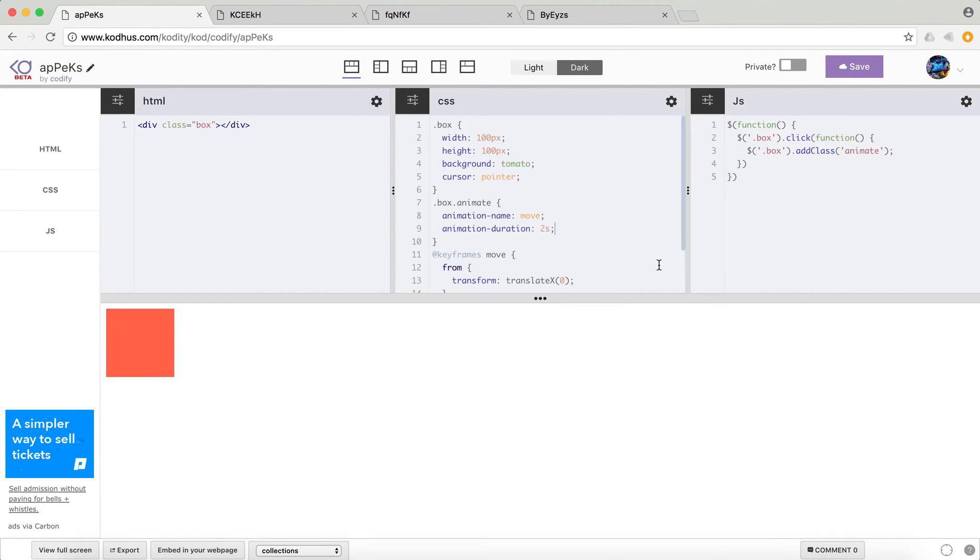So what I want to do is, and you can see one very important thing is that when I start clicking again, it doesn't do anything. And I'm going to tell you how to fix it in a moment.